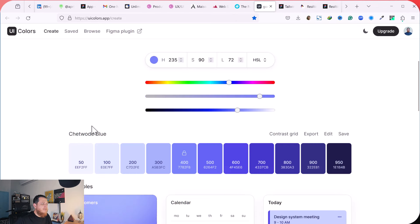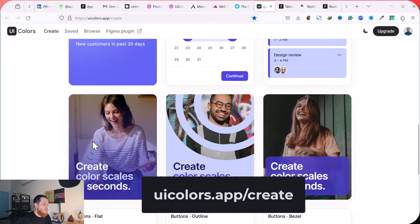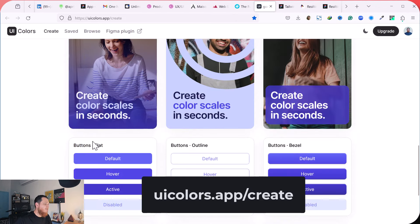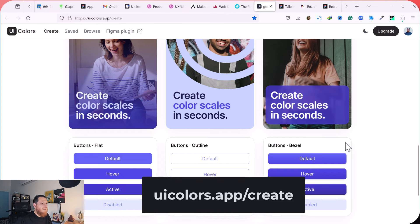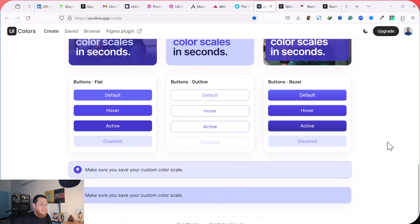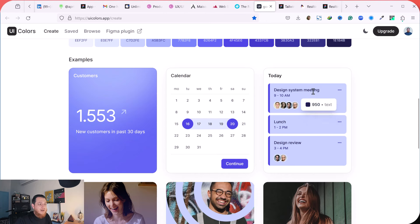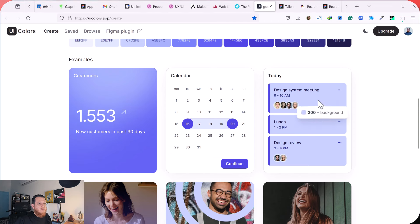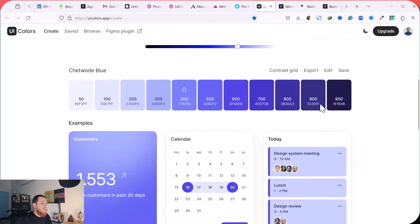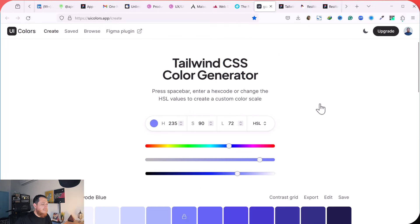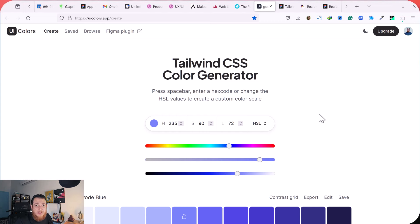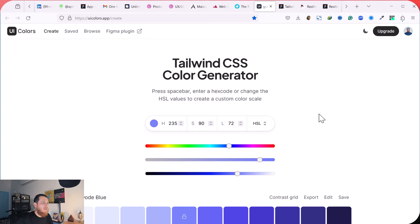Still, I think this website really wins my heart because it shows the real practical examples of different components and how different backgrounds and foregrounds and different accent and primary colors can be used. You can see 950 over a 200 background, it's a really good contrast. And that is going to be ending my video. I wanted to share this Tailwind CSS Color Generator Figma plugin and online tool with you. If you are not using Figma plugin, you are using Adobe Illustrator, you can still generate something like this and copy the SVG and paste it into Illustrator. I think it is going to work, I'm not sure, but you can easily do that, I think.